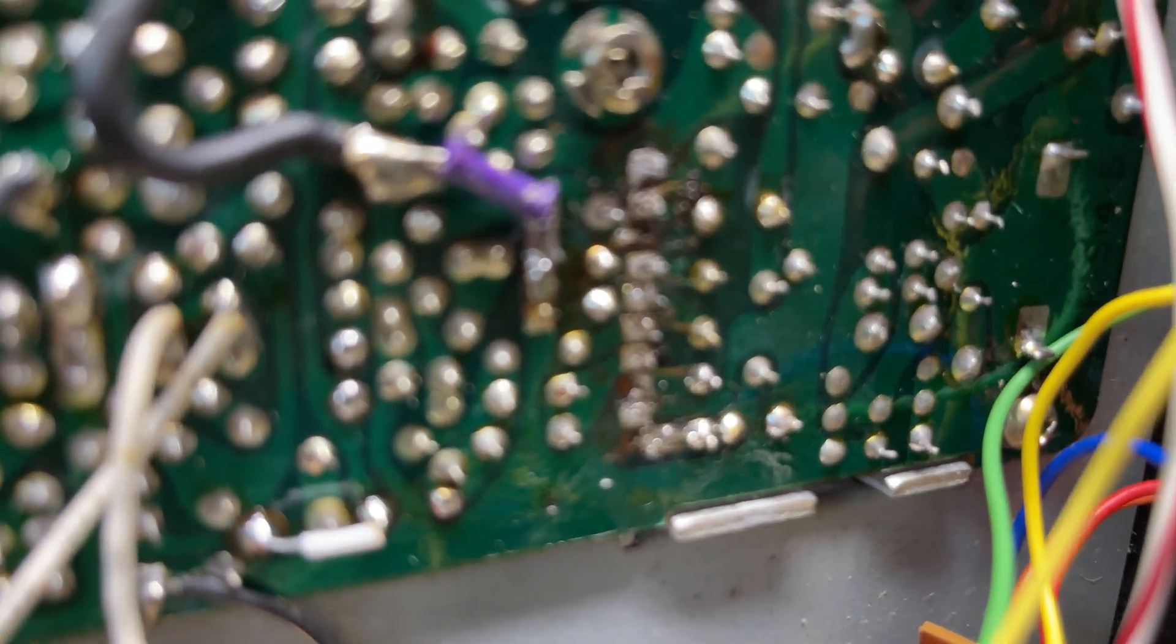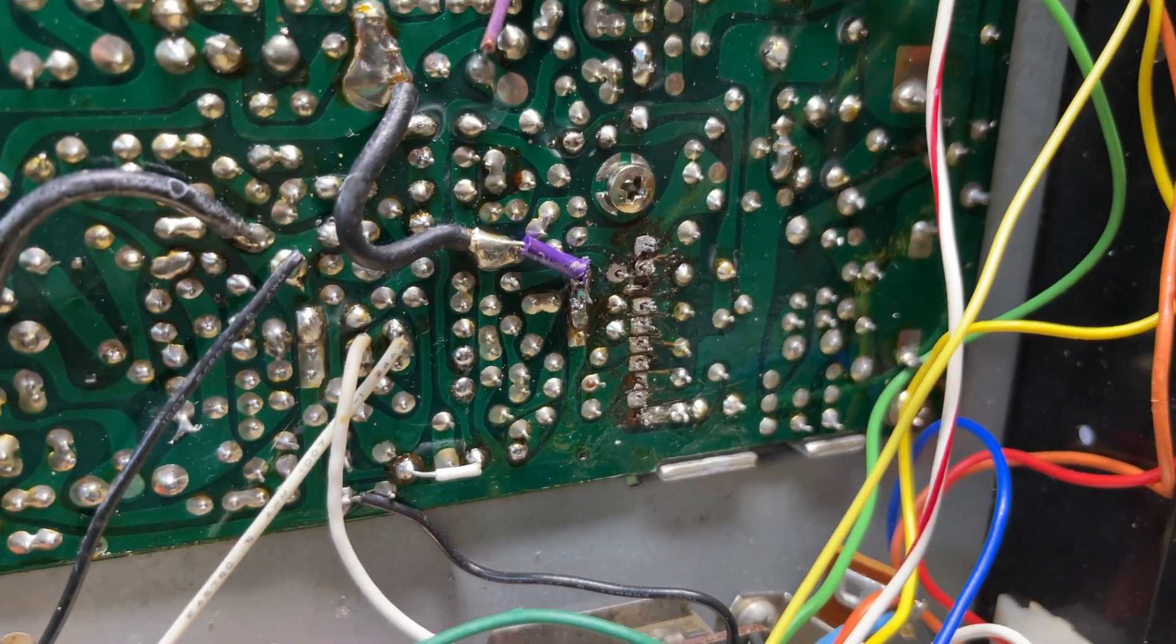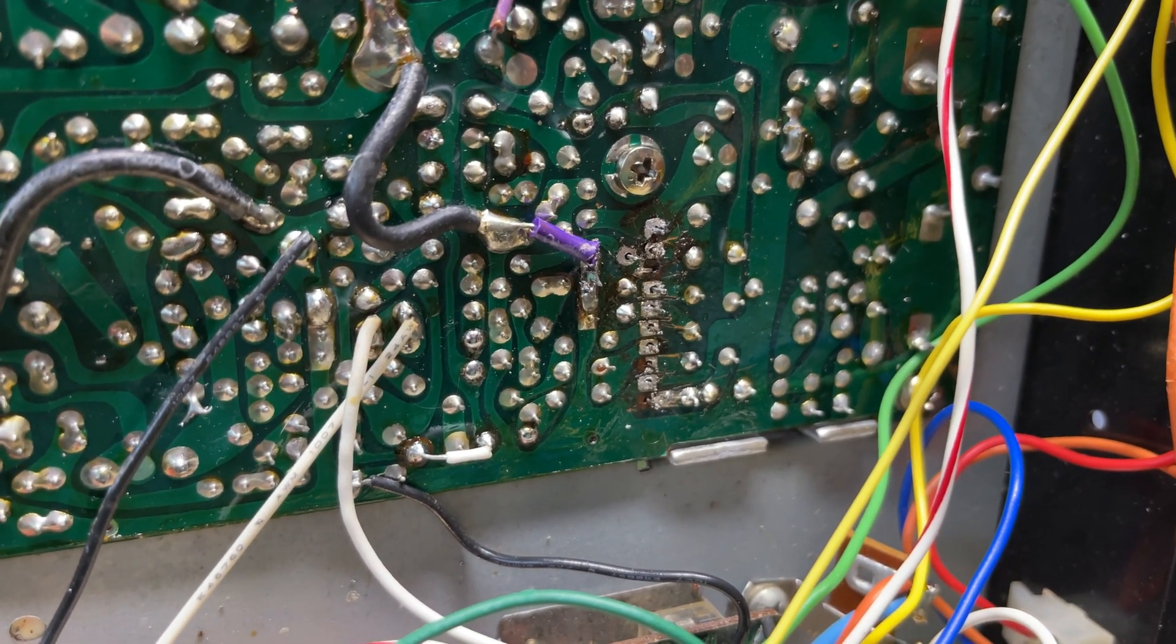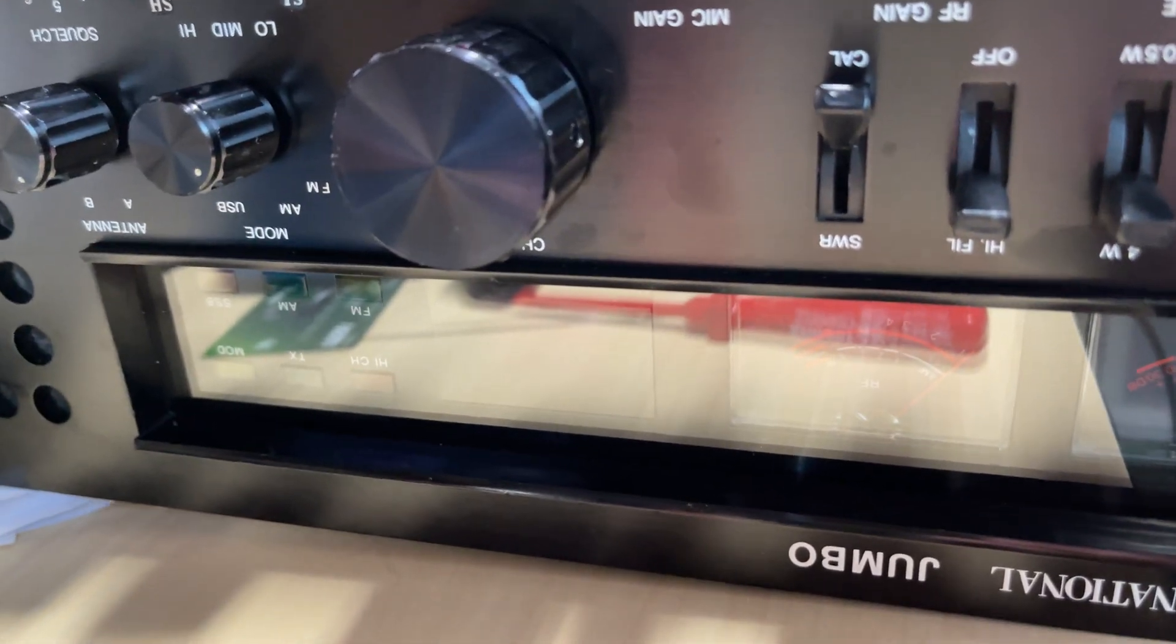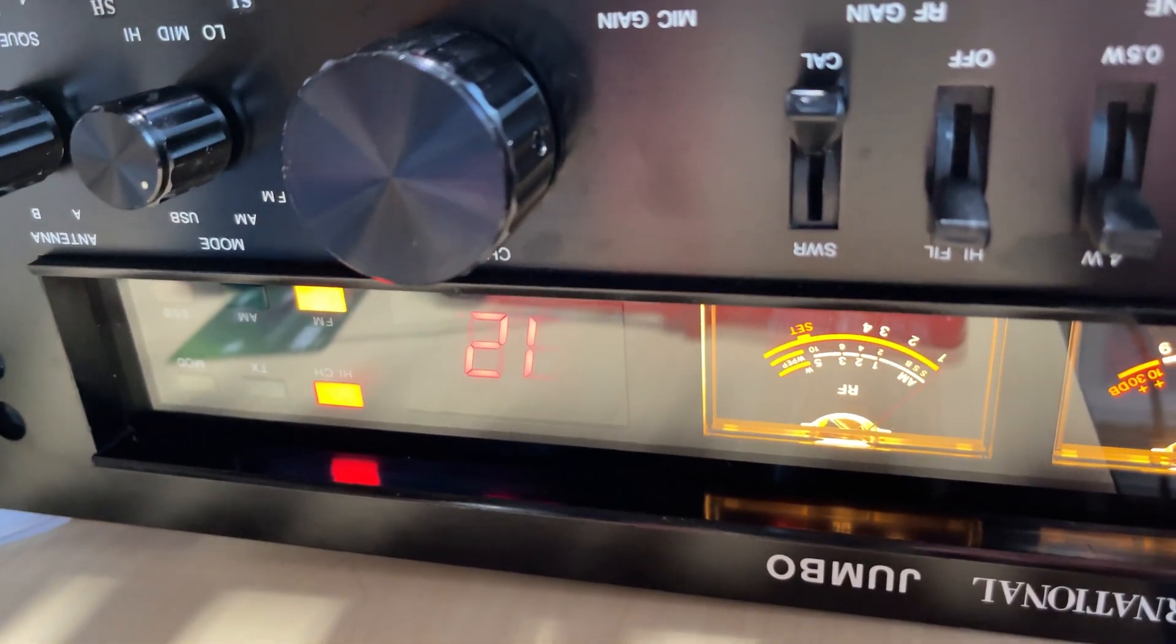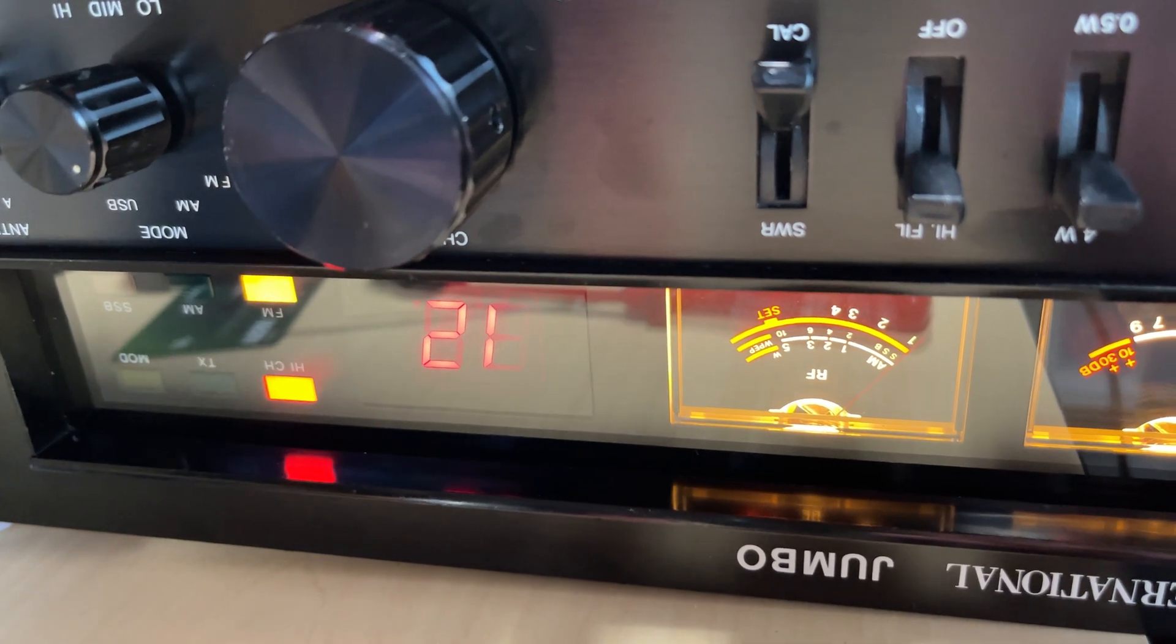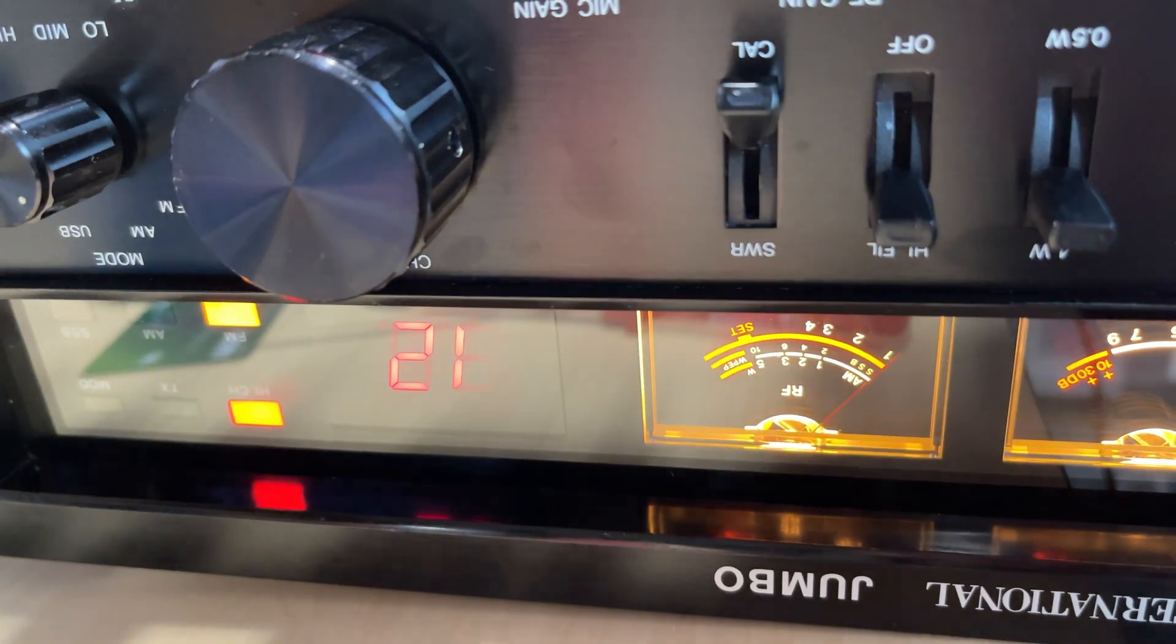It looks like the audio amp's failed. We'll quickly whip the audio amp out, replace it with the donor radio, and bingo, we have normal sound again.